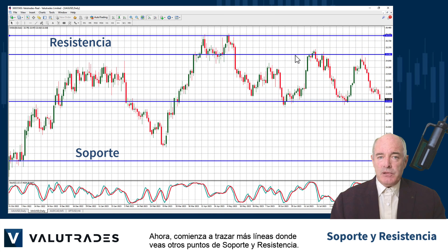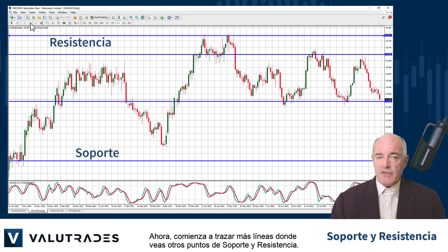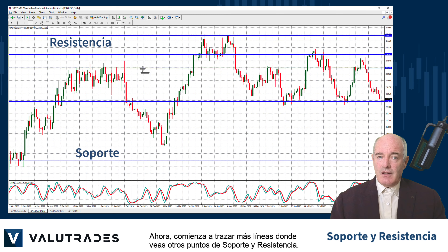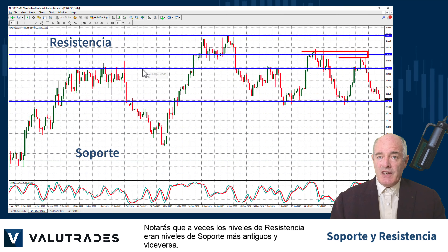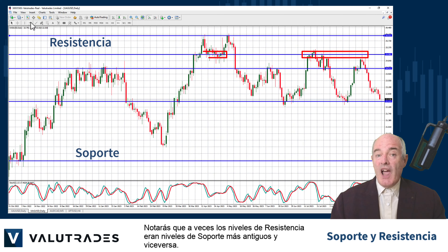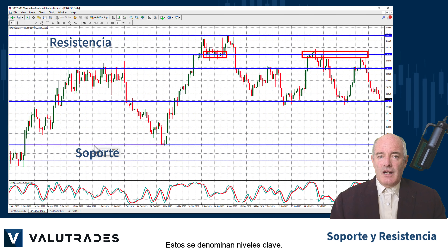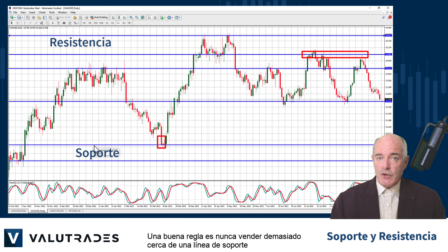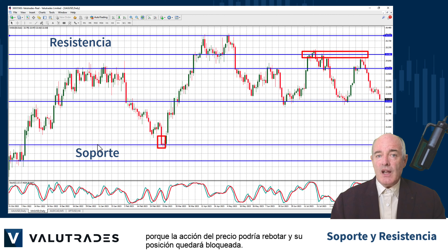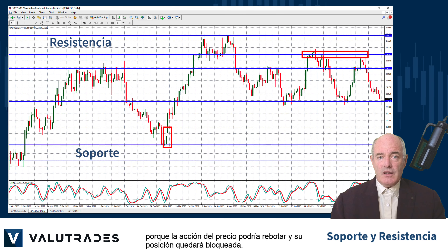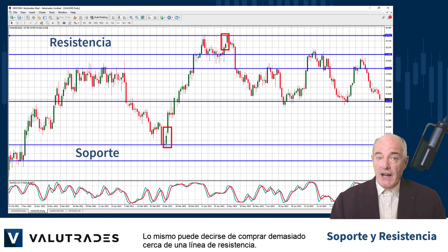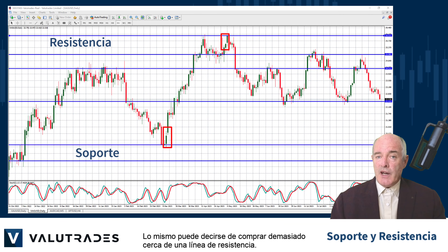Now start plotting more lines where you see other points of support and resistance. You will note that sometimes levels of resistance were older levels of support and vice versa — these are called key levels. A good rule is never to sell too close to a line of support, because price action could bounce and your position will be stopped out. The same can be said of buying too close to a line of resistance.